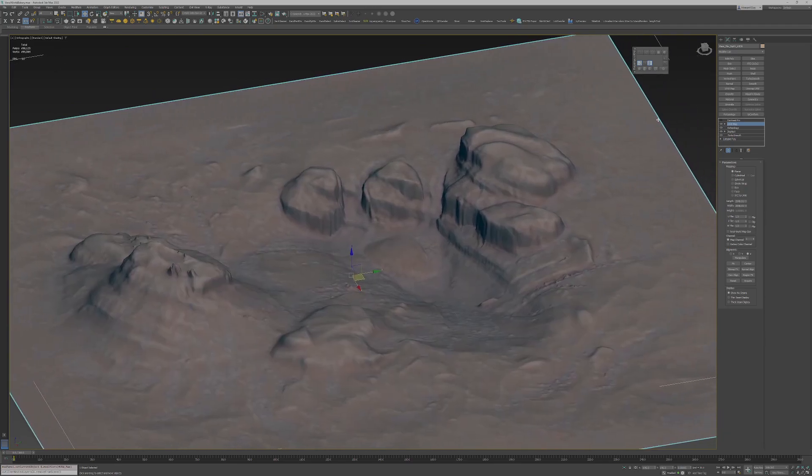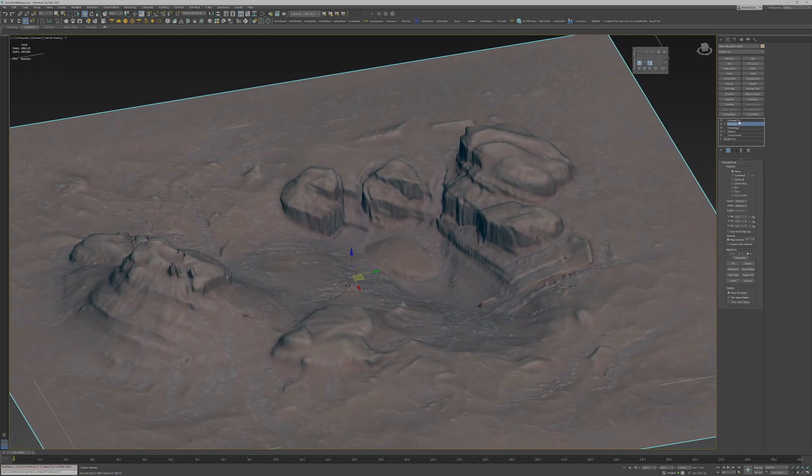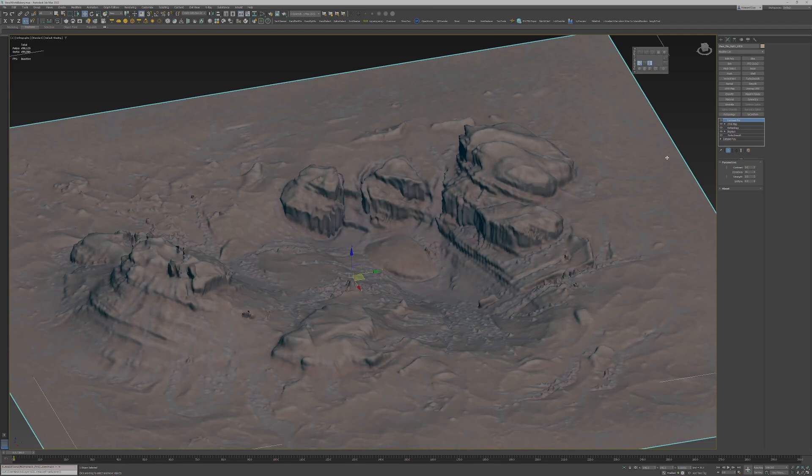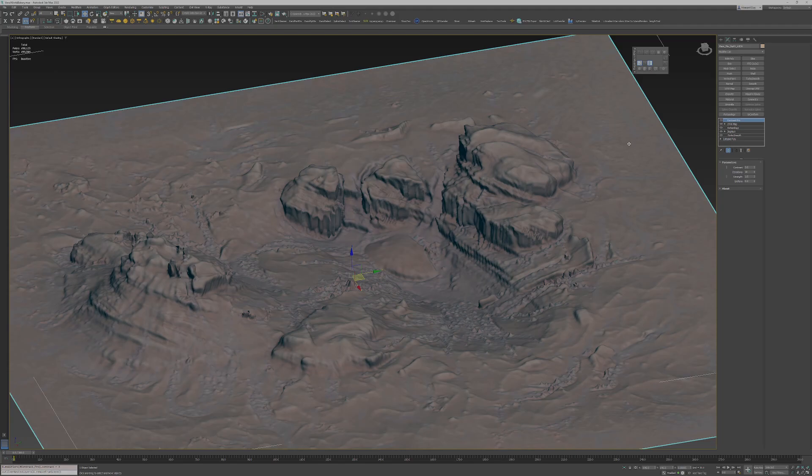So what I can do, though, is I turn the Contrast Pro on, and suddenly, you've got some depth detail in there. And you can crank this up to ridiculous amounts. That's obviously overkill.